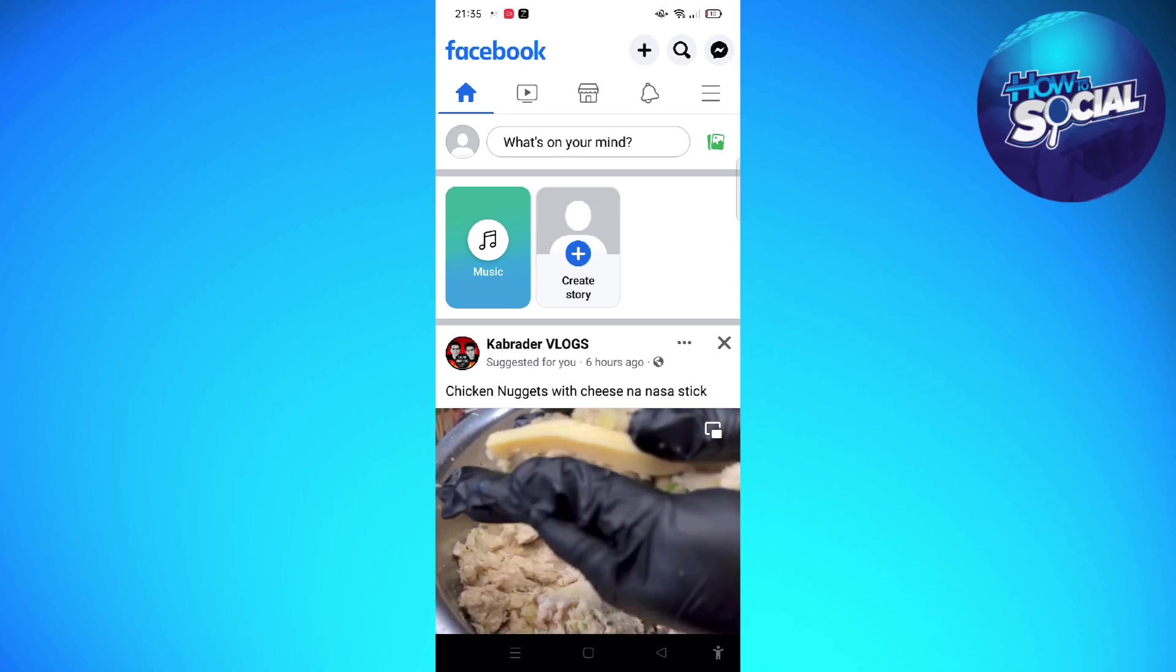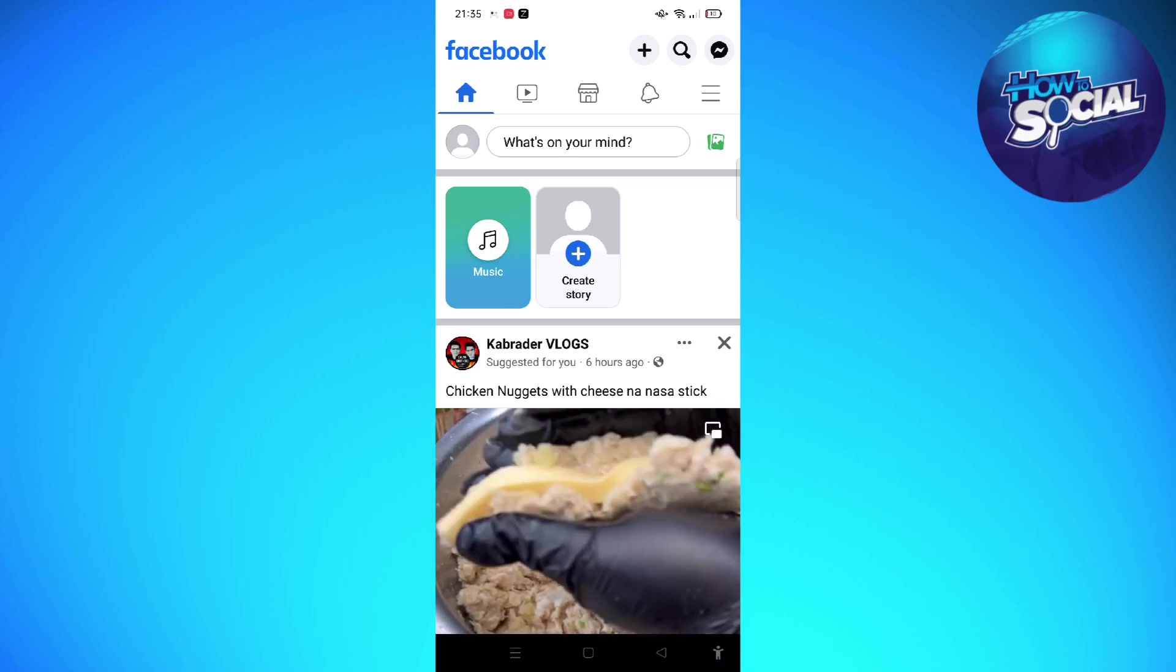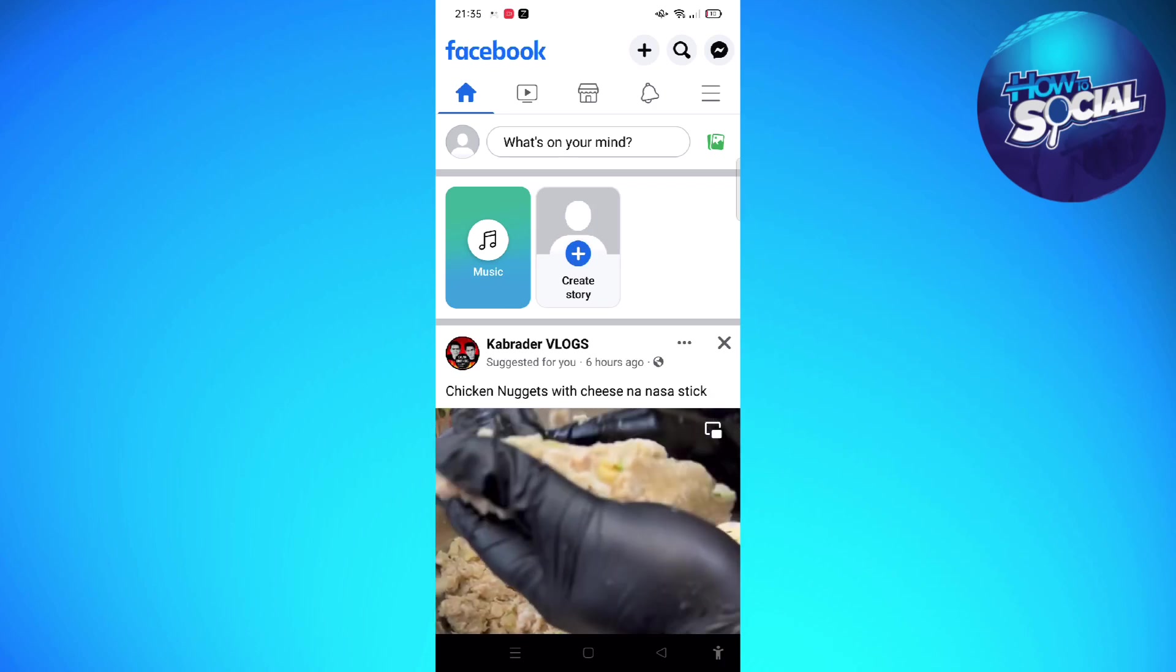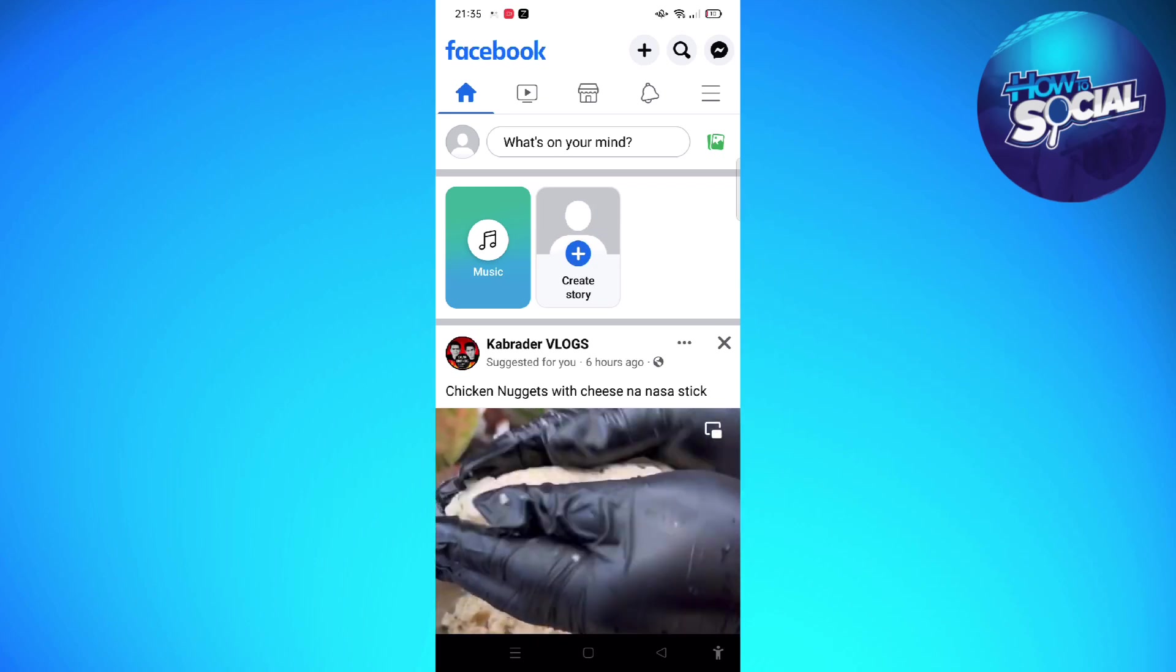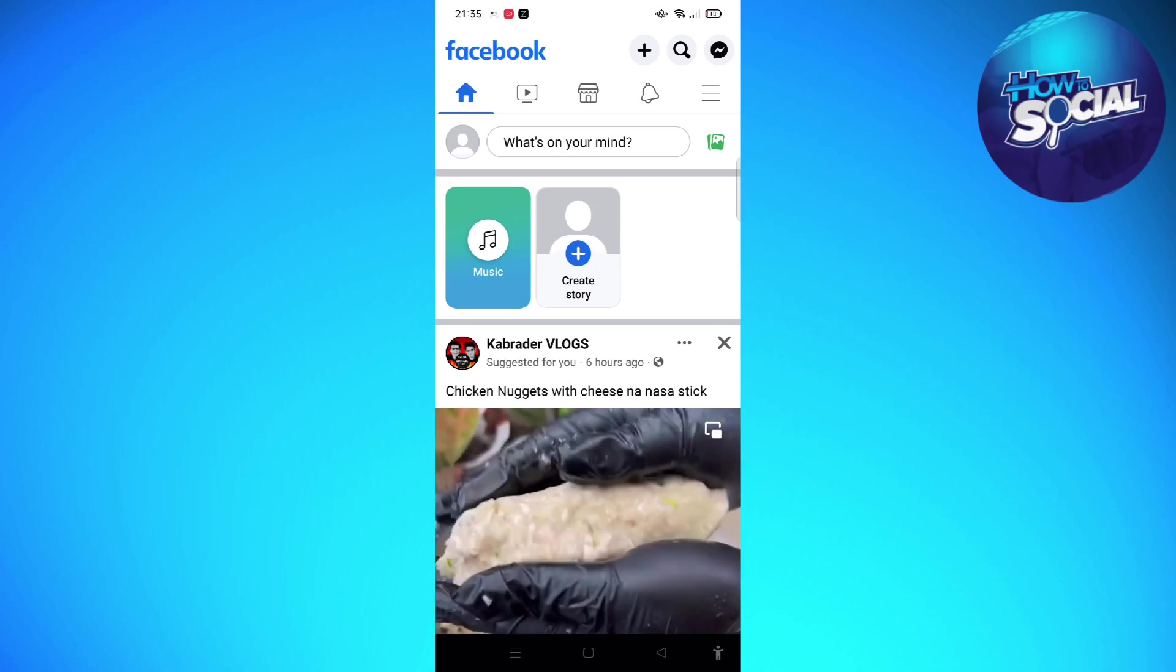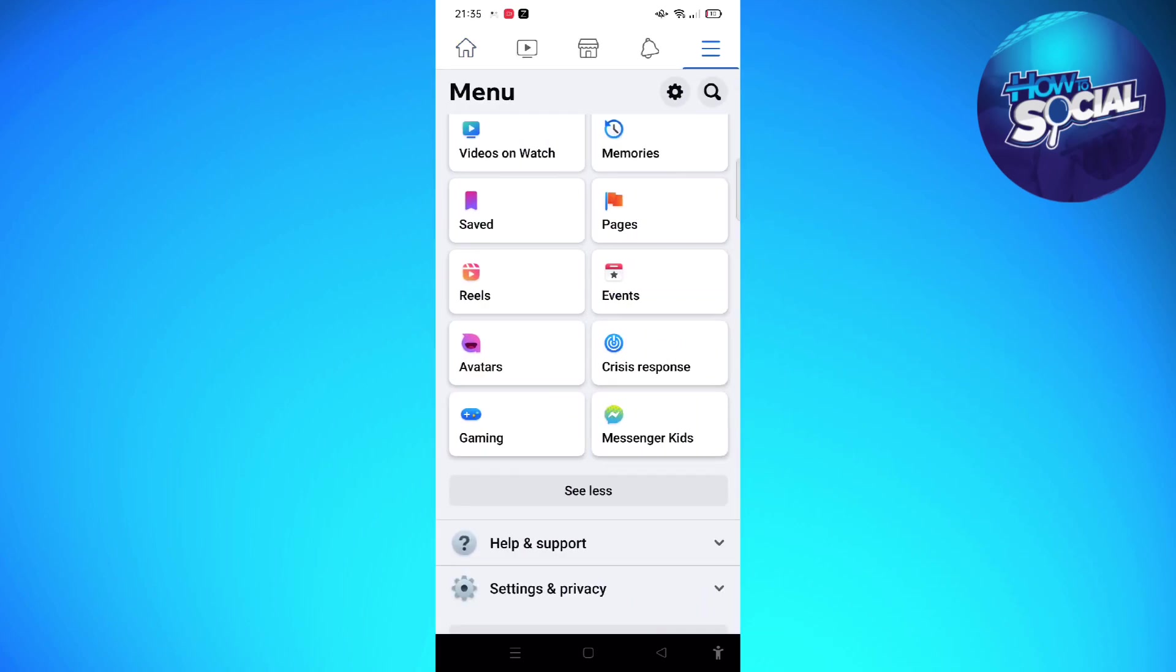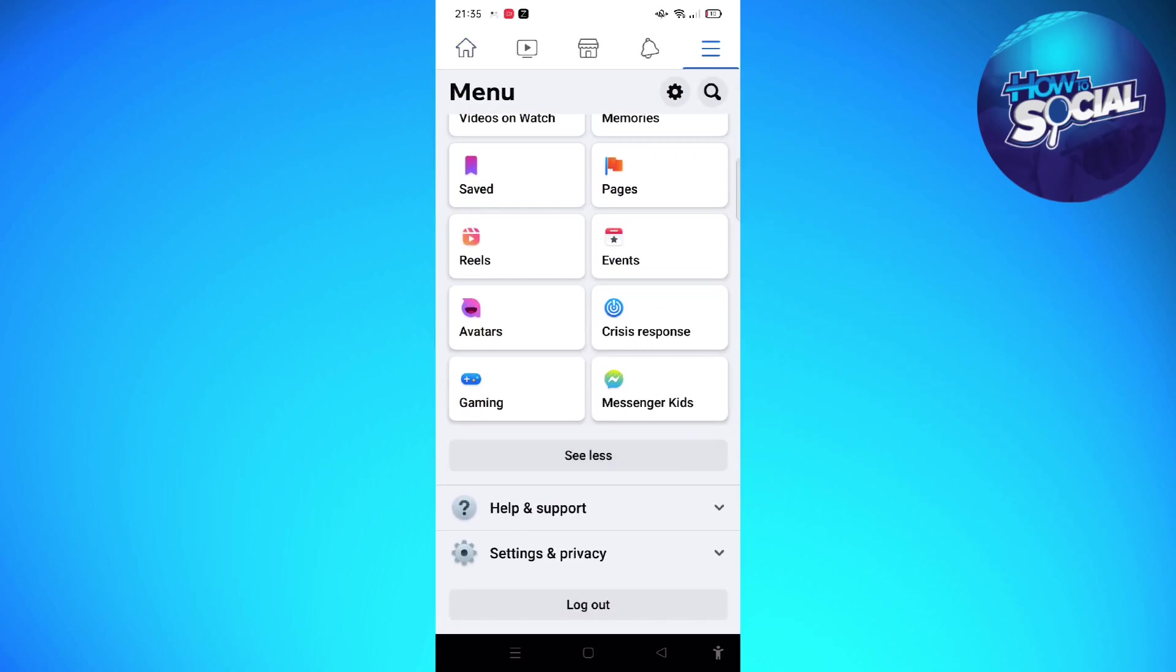After doing so, tap onto the menu - it is the three horizontal lines that is located on the upper right corner of your screen - and then you can scroll down from here and then tap on to the help and support.